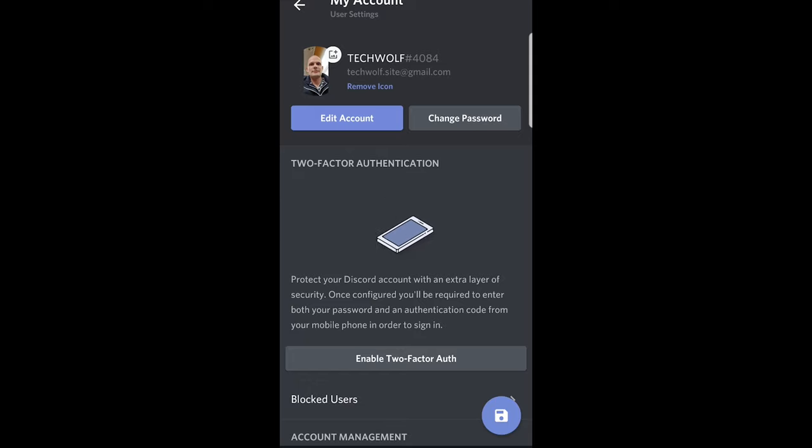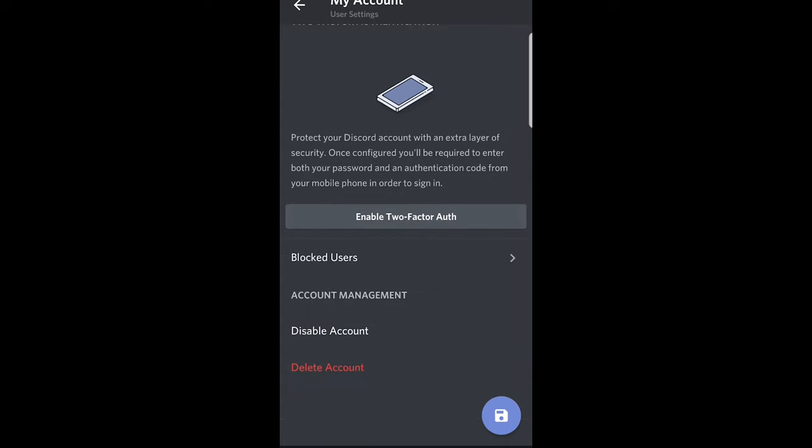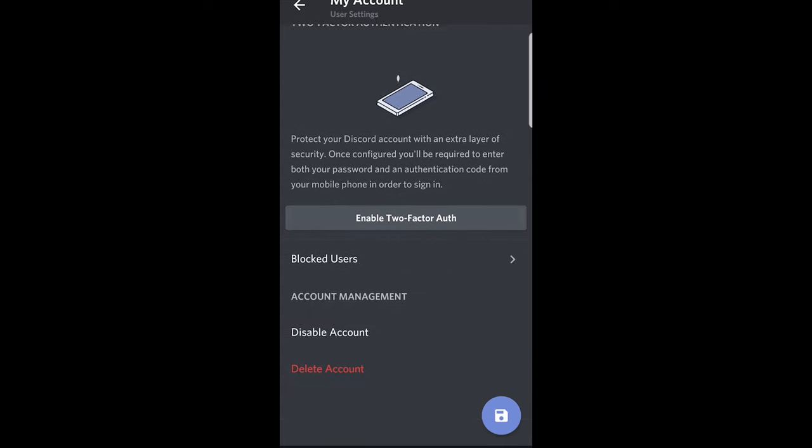This is how you can change your Discord image on Android. If you found this video useful leave a like, share this video, subscribe to my channel if you are new and see you in the next one.